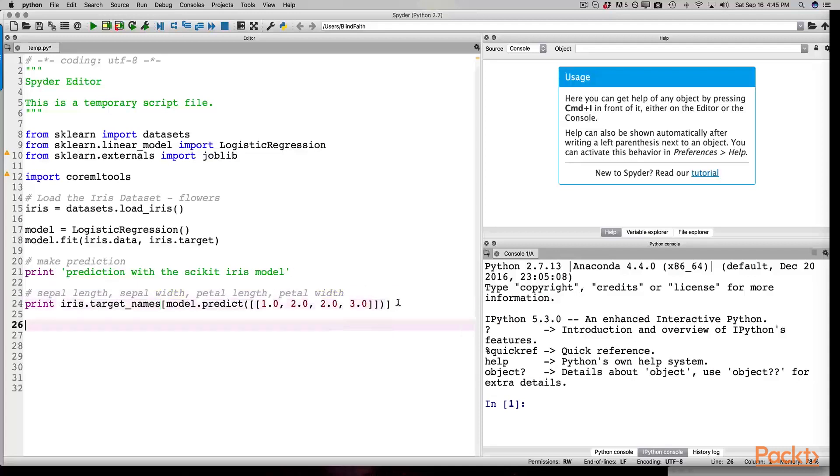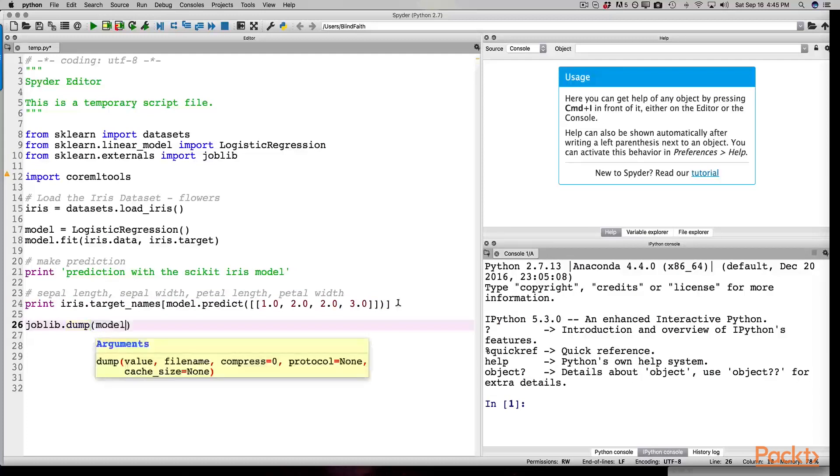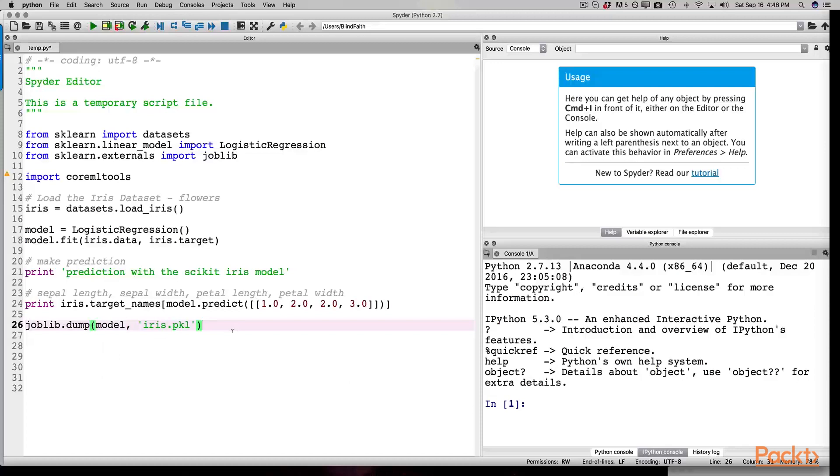This next line is entered as a means to test the data. We start typing joblib.dump. Open parentheses, model comma, open quote, single quotation, iris.pkl, close quotation, close parentheses. A .pkl file is a file that is dumped using Python's pickle module. Basically, this file type lets us save our data structure.